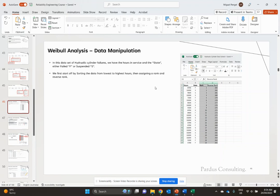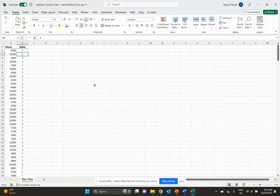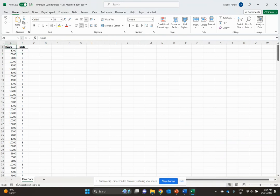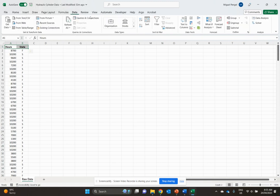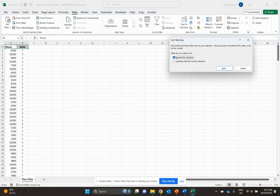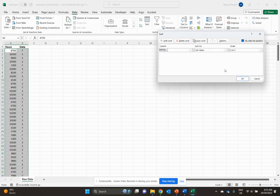We're going to start by assigning ranks and reverse ranks to our hydraulic cylinder data. We want to rank sort the data from low to high in terms of hours, so we'll go to Data, Sort, expand the selection, and sort by hours smallest to largest.